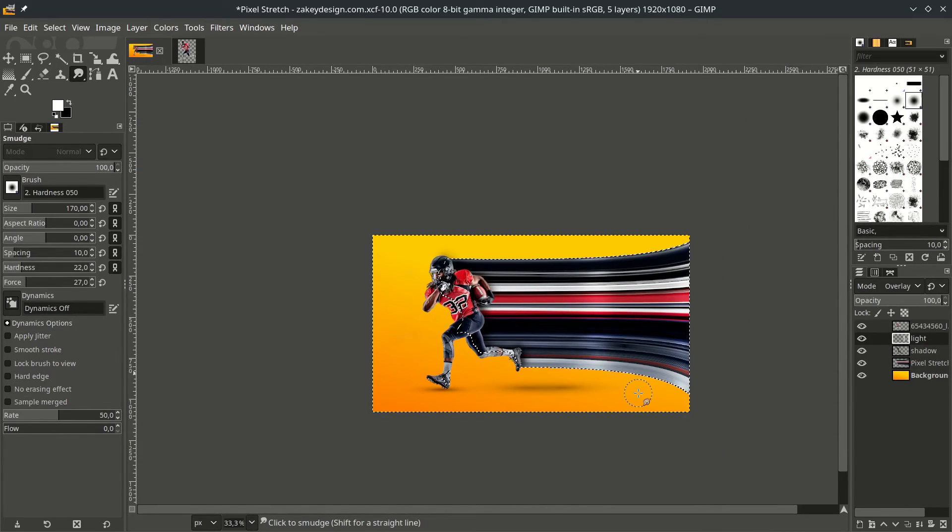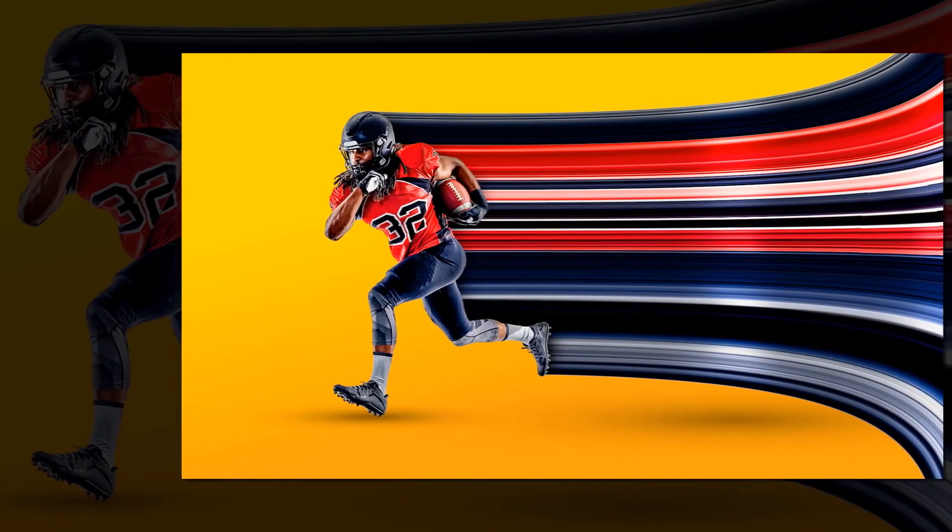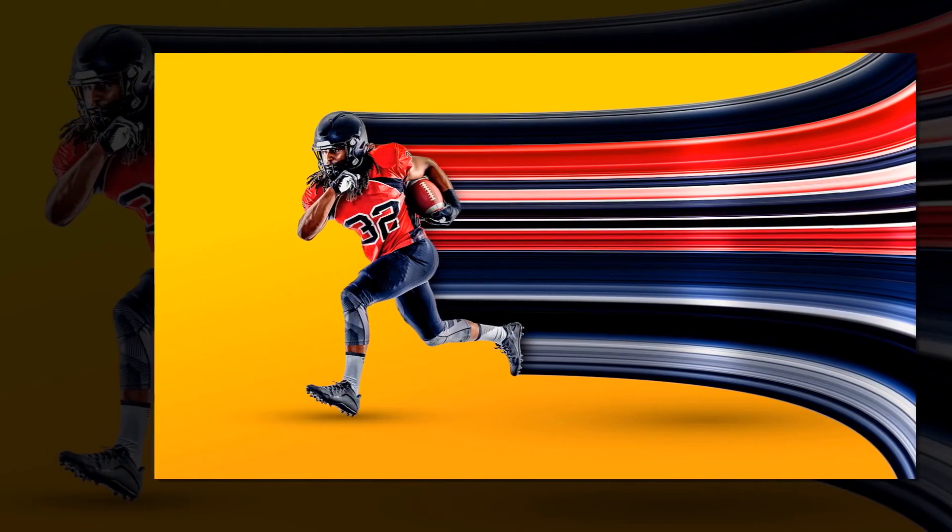I hope you learned something new, how to do pixel stretch effect in GIMP. I'm Zakey from Zakey Design. Create something good today, thanks for watching.